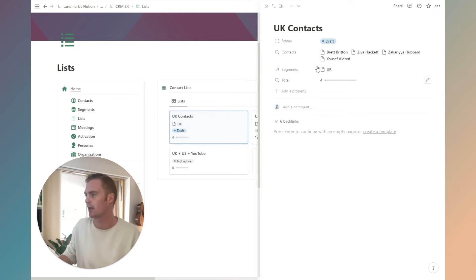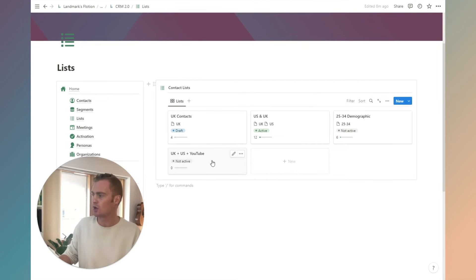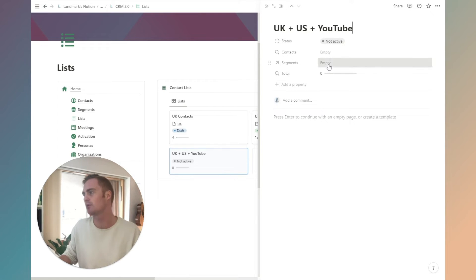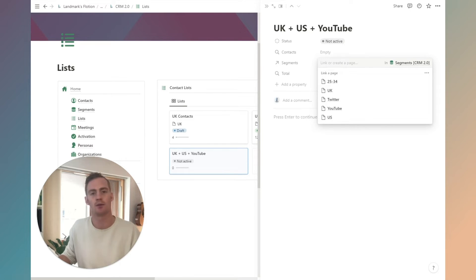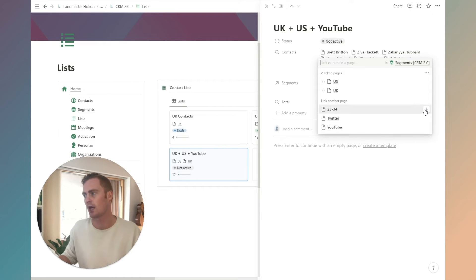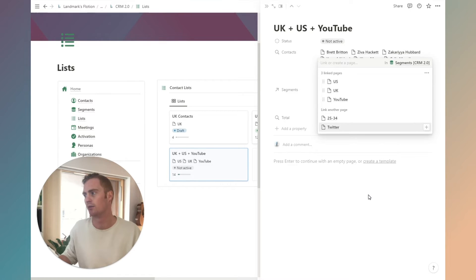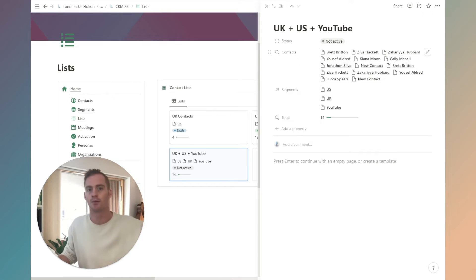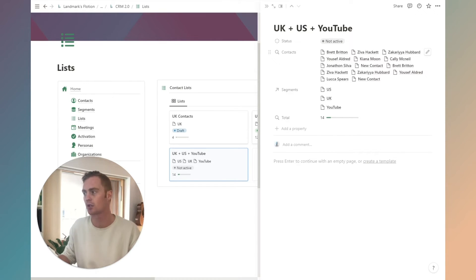We just created this new UK plus US plus YouTube list. So we need to give it some segments. US, UK, and YouTube. You can see that that's automatically pulling the contacts that belong to those segments.